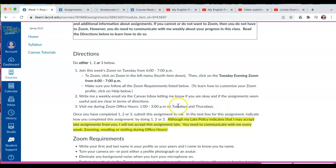Now, do you have to Zoom on Tuesday and Thursday and from 1 to 3? No, you don't. You just need to Zoom on either Tuesday or Thursday for a few minutes or longer. If you need help or want to chat, I'm here for you.